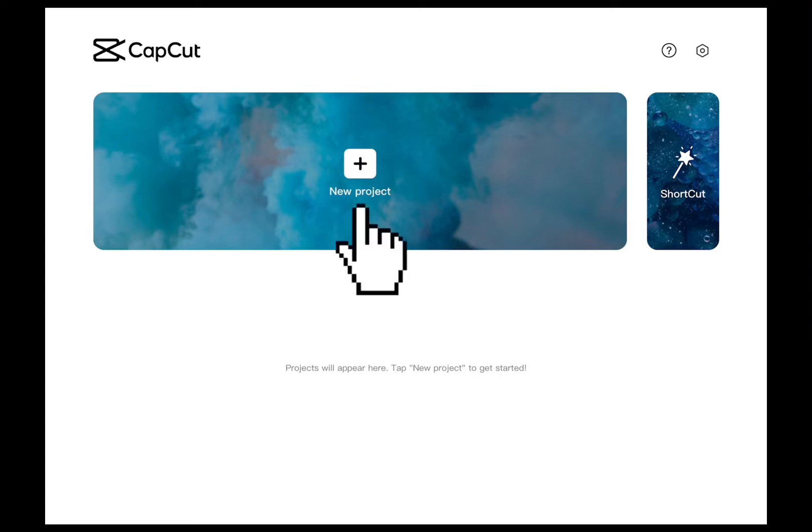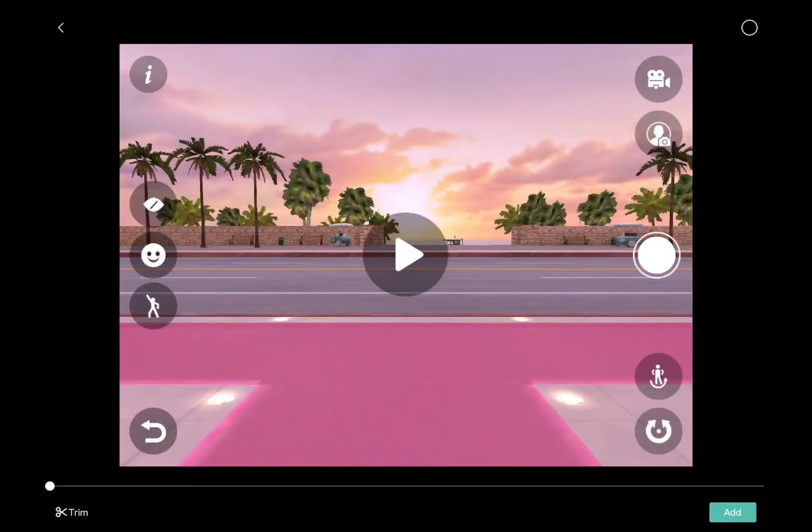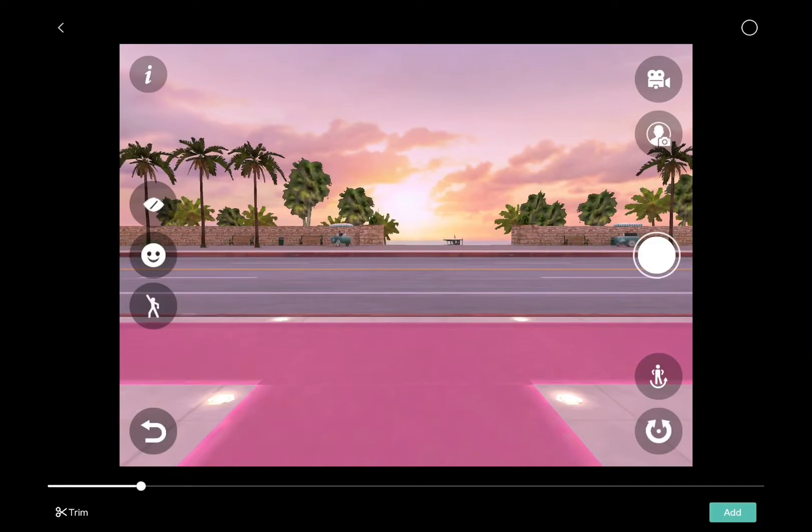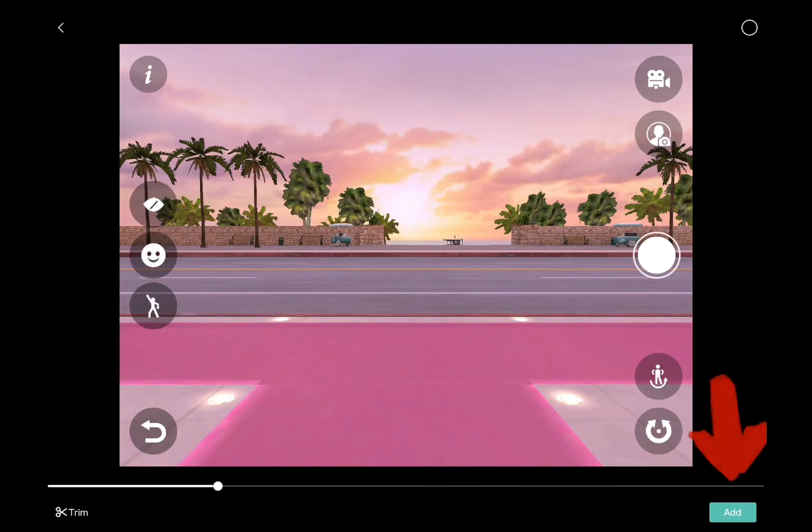Let's start. First, click on new project and select the footage that you wish to edit. I'm going to select this one. This is going to be the base layer for my video. Click on the add button which is down below to get started.